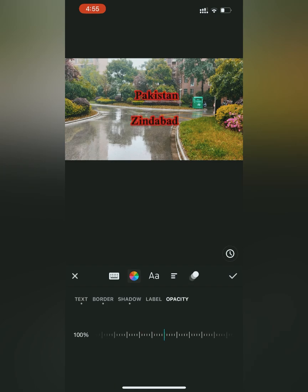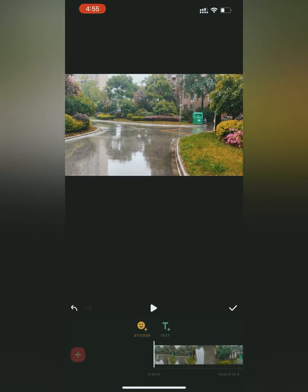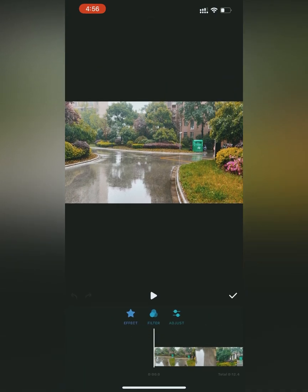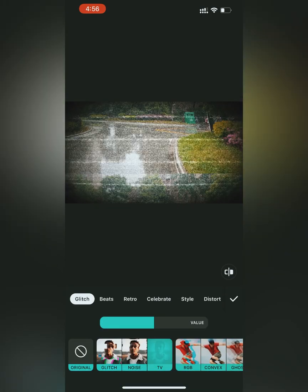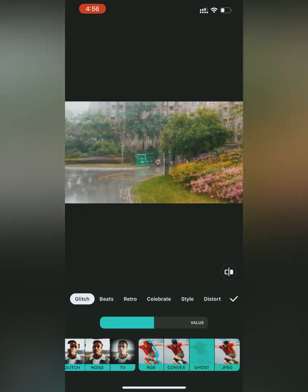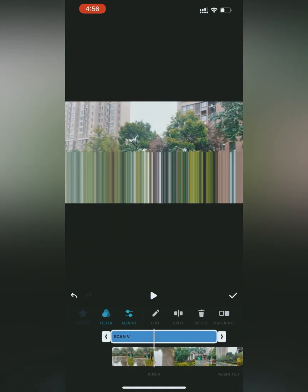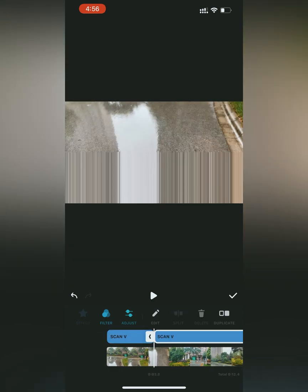Going back to the main menu, the next option is effects filter. In effects you can select some built-in effects from the InShot application, resize them, and cut them down from anywhere if you don't want the effect to run on the whole clip.